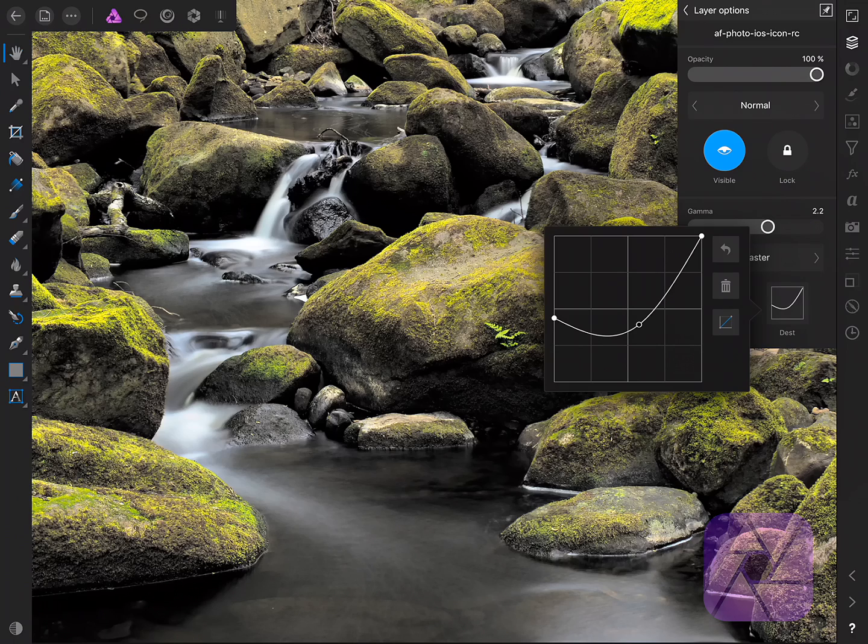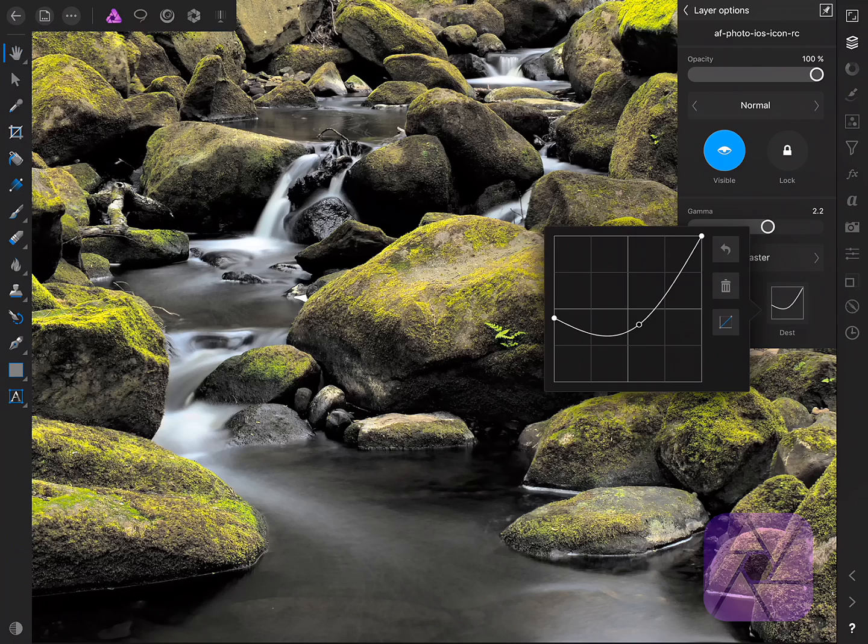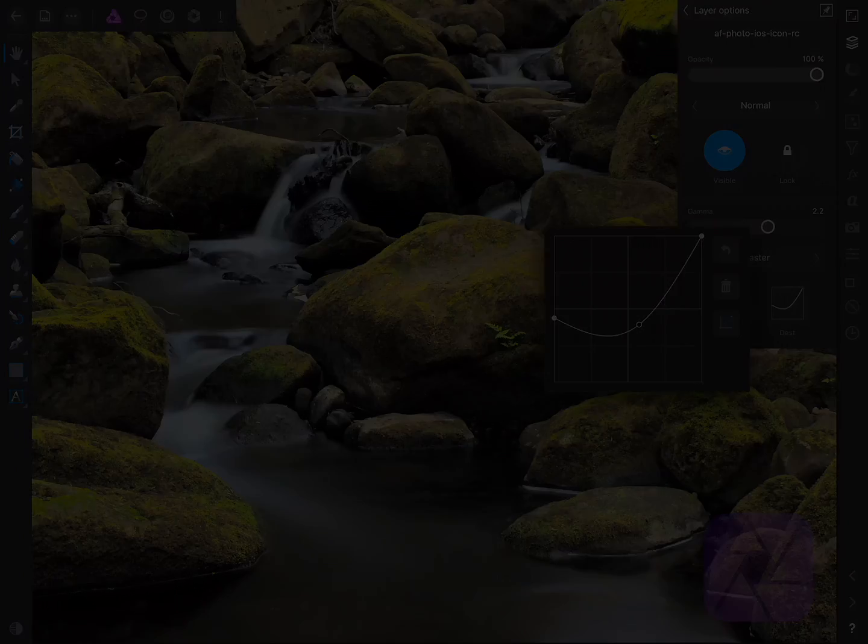Alright, so there we go. I hope that was just a little helpful look at blend modes and blend ranges and I've just given you some examples of how you can use them in practice. Thank you for watching and don't forget to check out the other video tutorials as well.